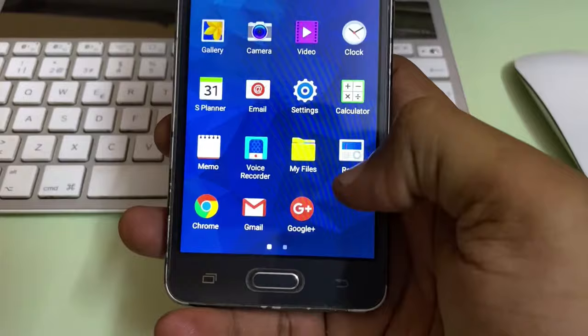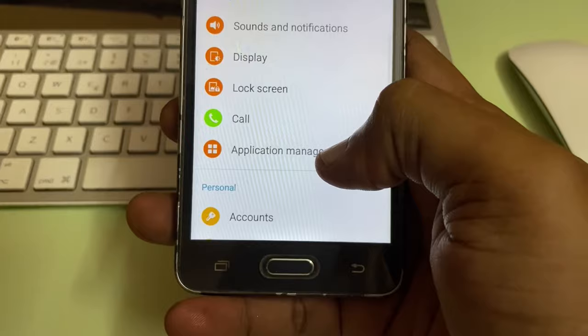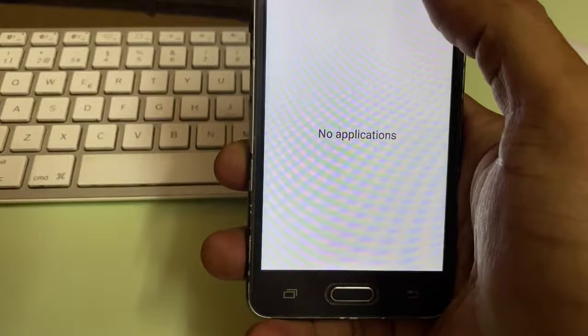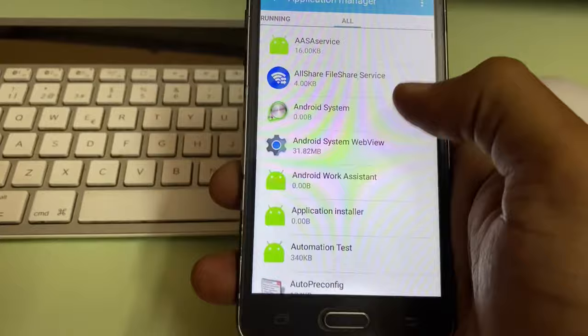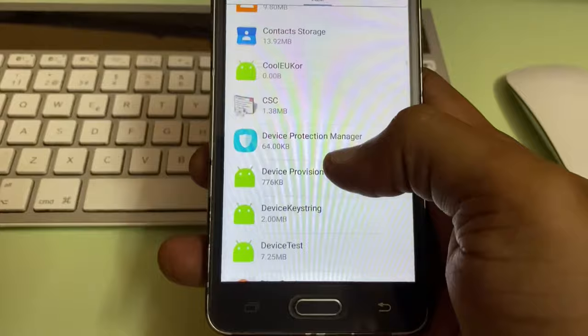Tap on the application manager and go to the list of all the apps which are running in it. Open up your all. This is only applicable on old Android phones. Go down and look out for Play Store.